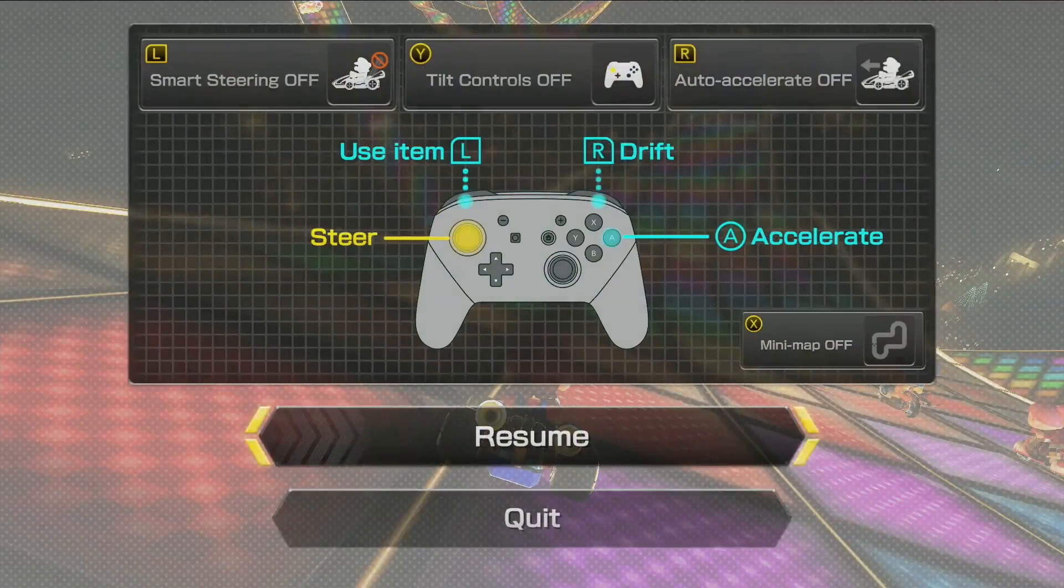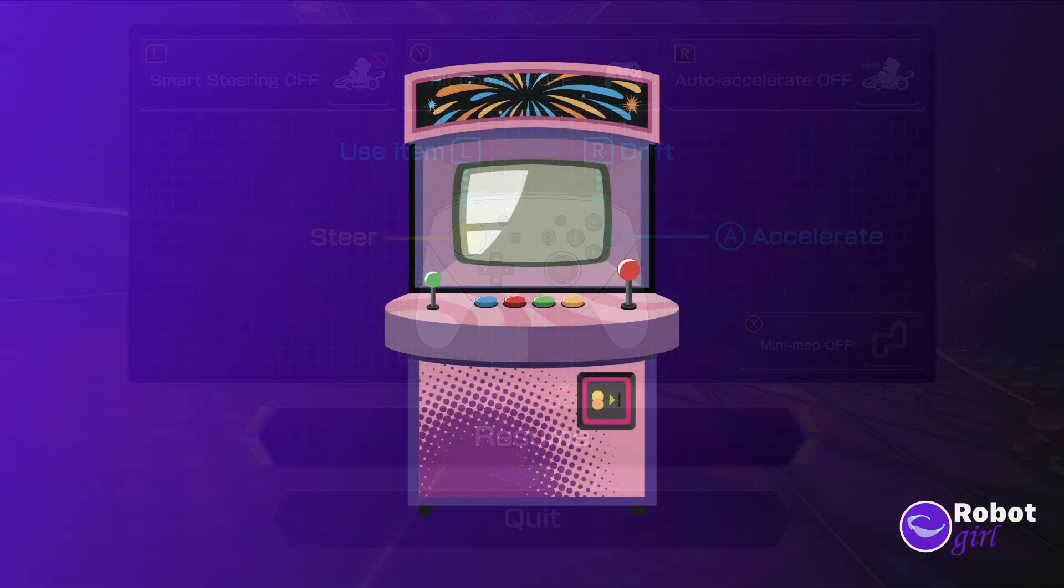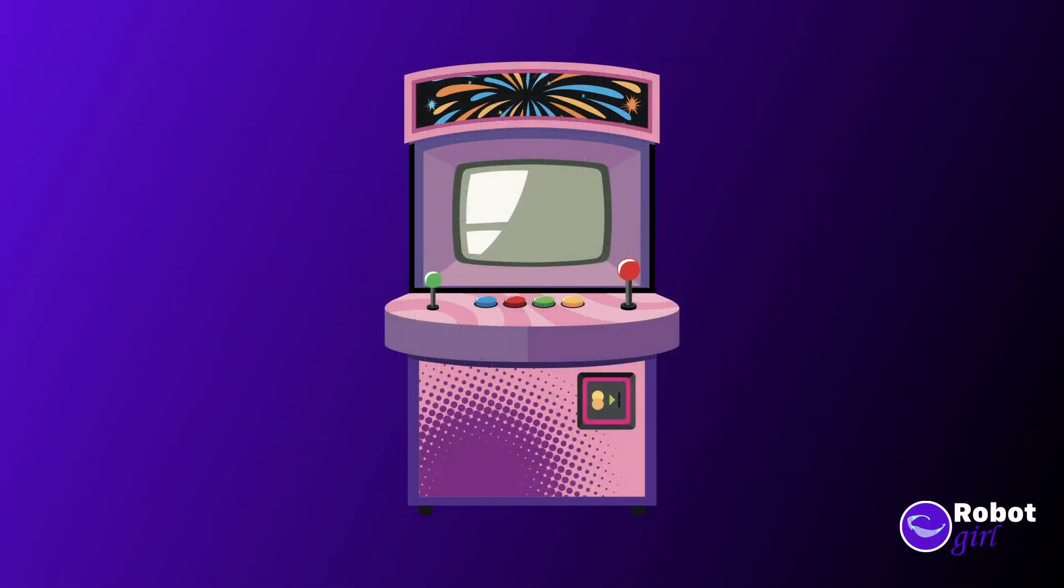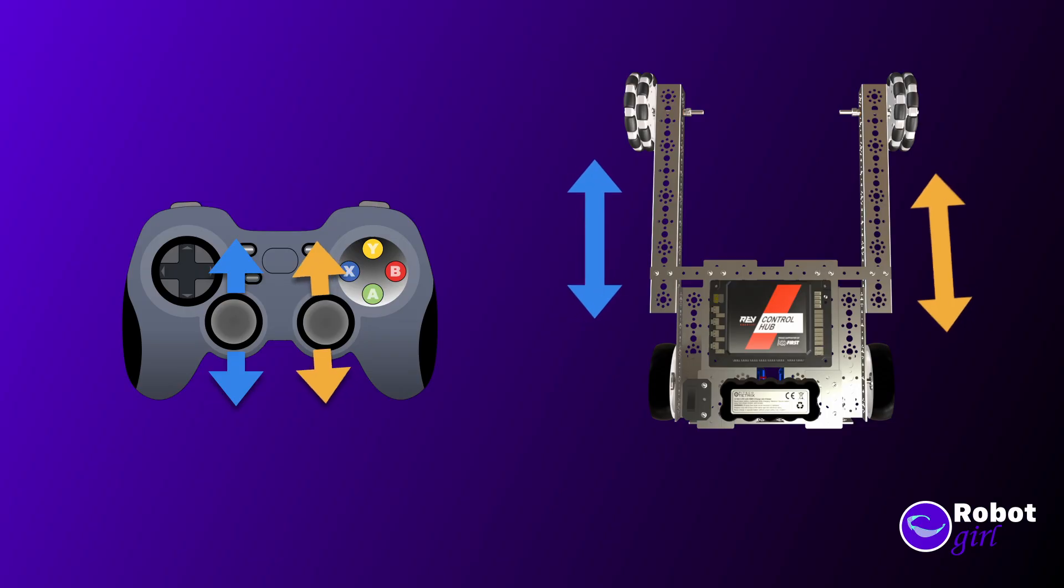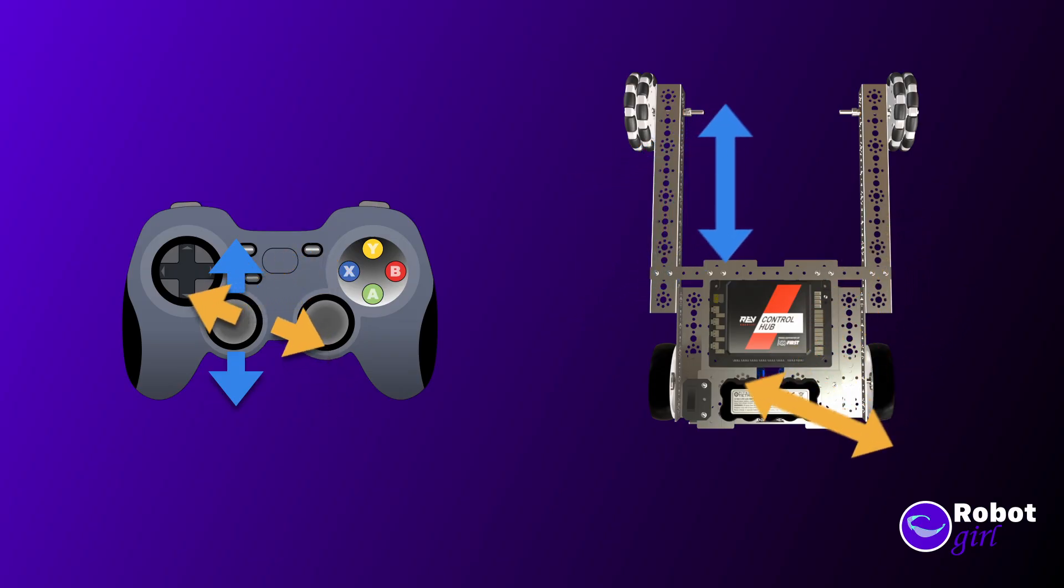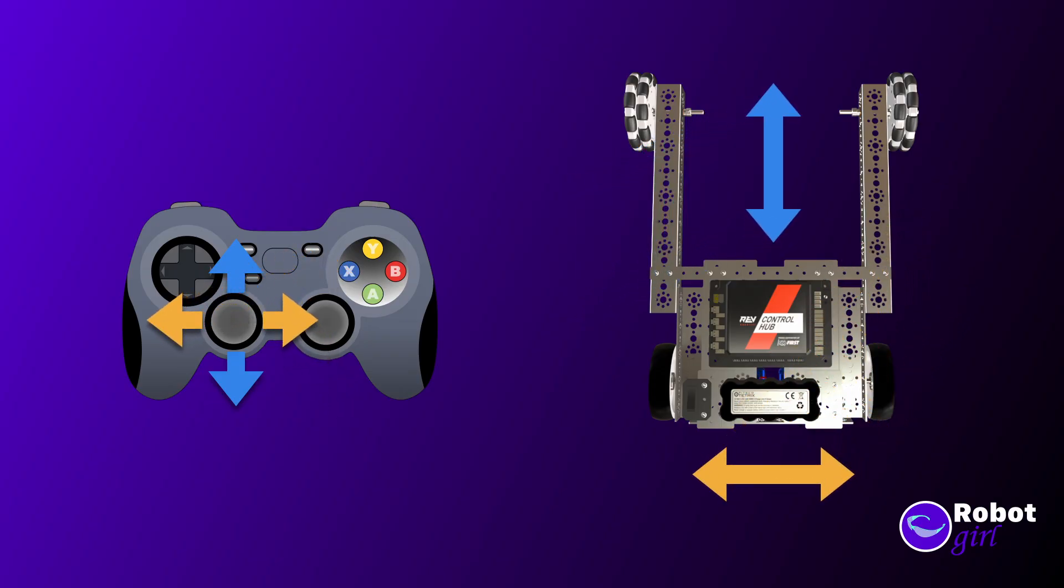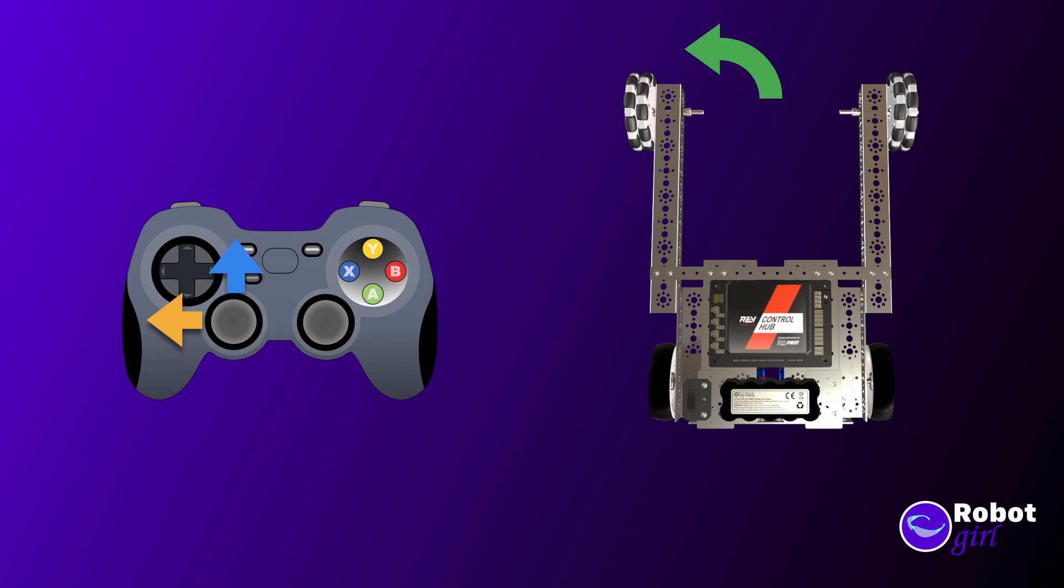This is where Arcade Drive picks up the arcade in the name. It's like driving in an arcade game. With this style, the y-axis on the stick should make the bot go forward and backwards, and the x-axis controls left and right. This means that, unlike with Tank Drive, you can't just grab the value of the analog stick and give it directly to the motors. You'll have to combine the numbers in some way.